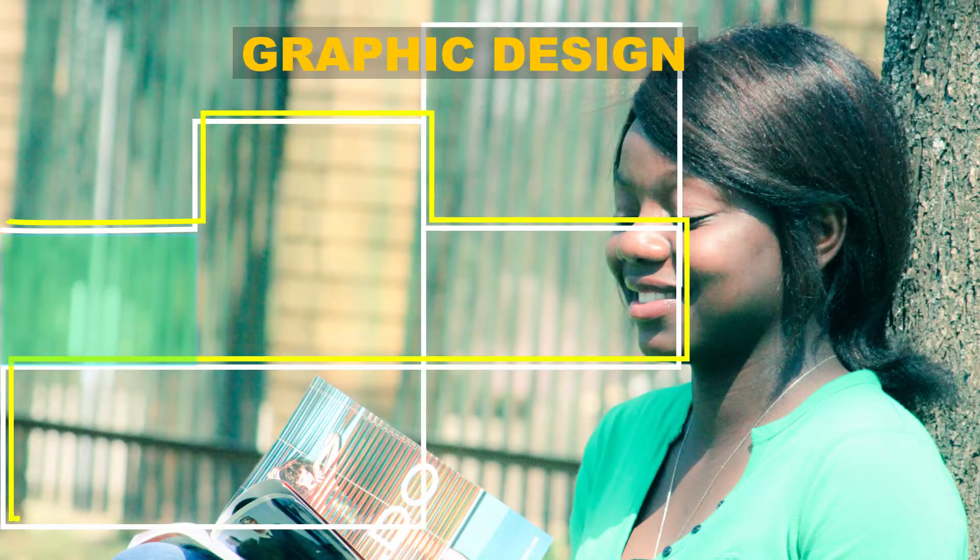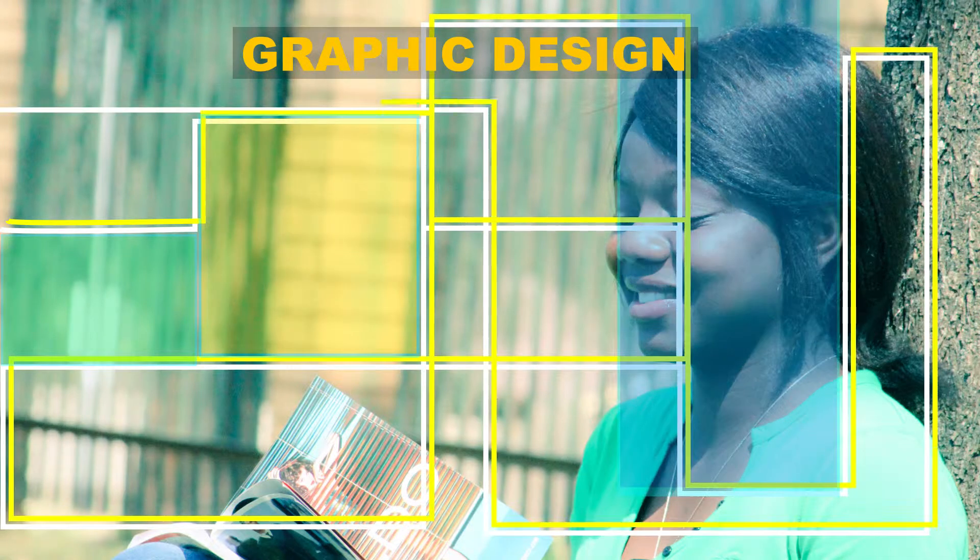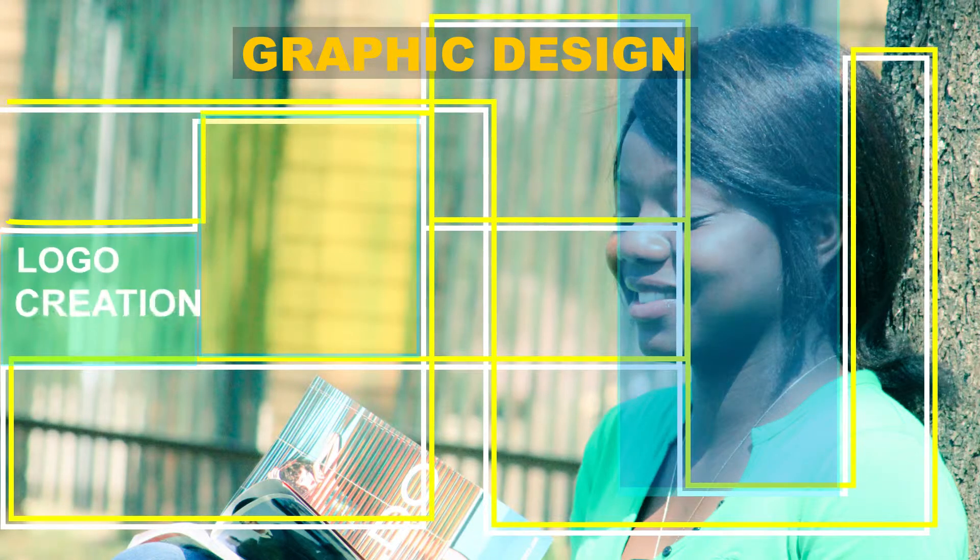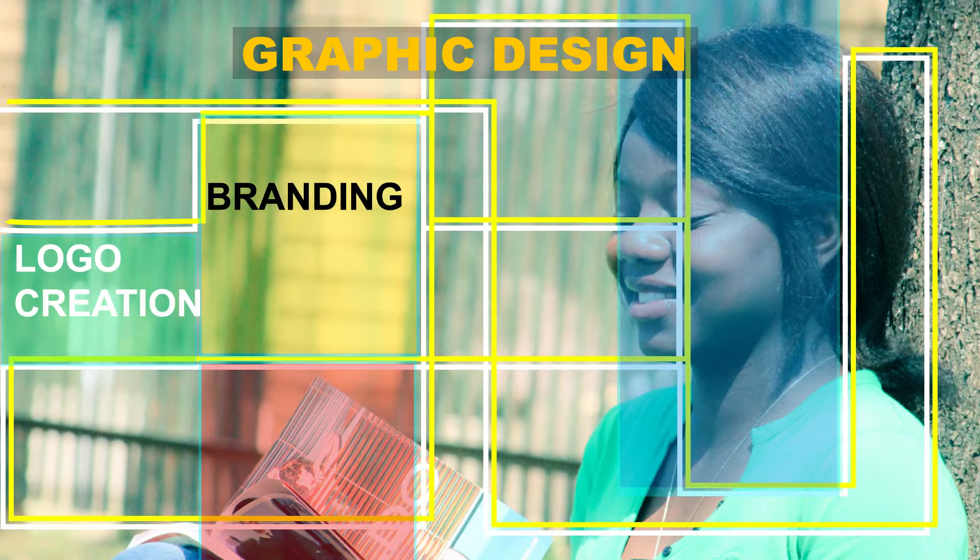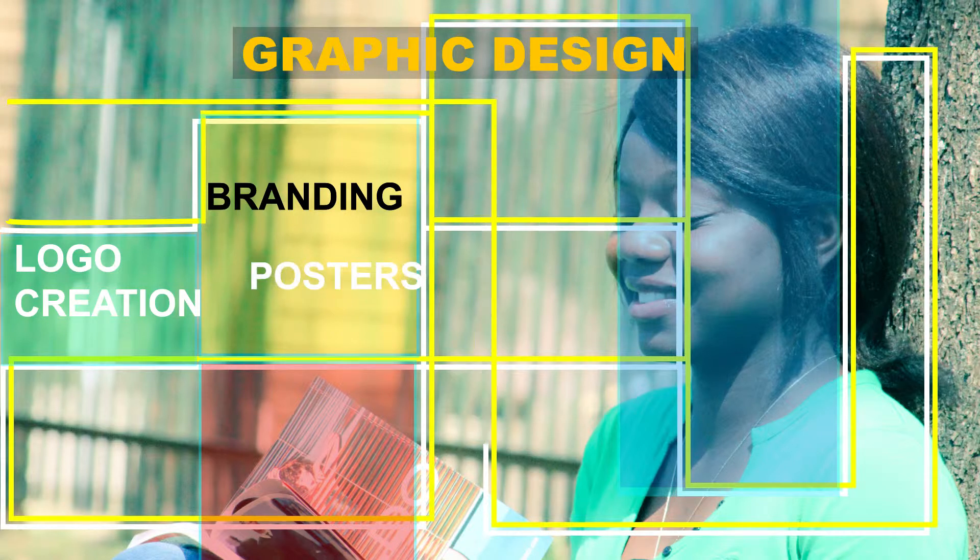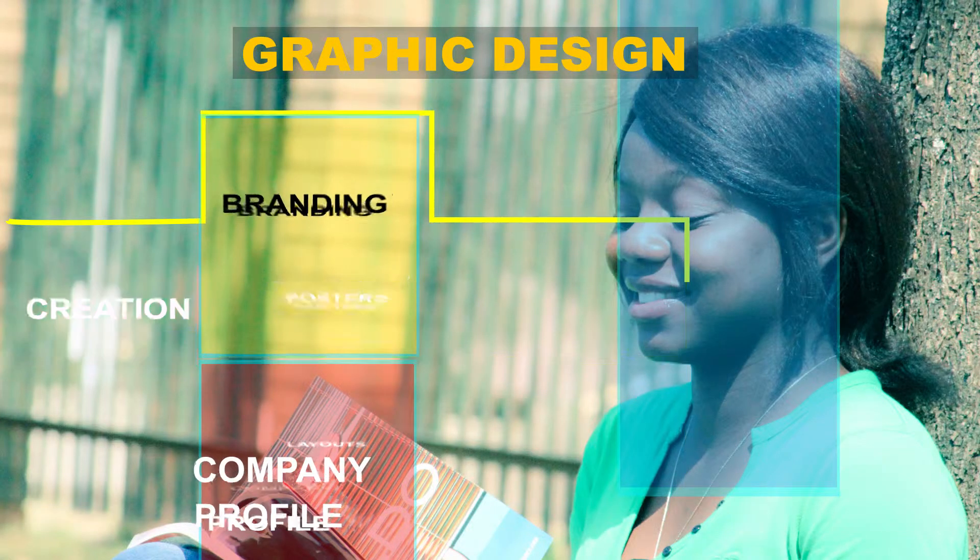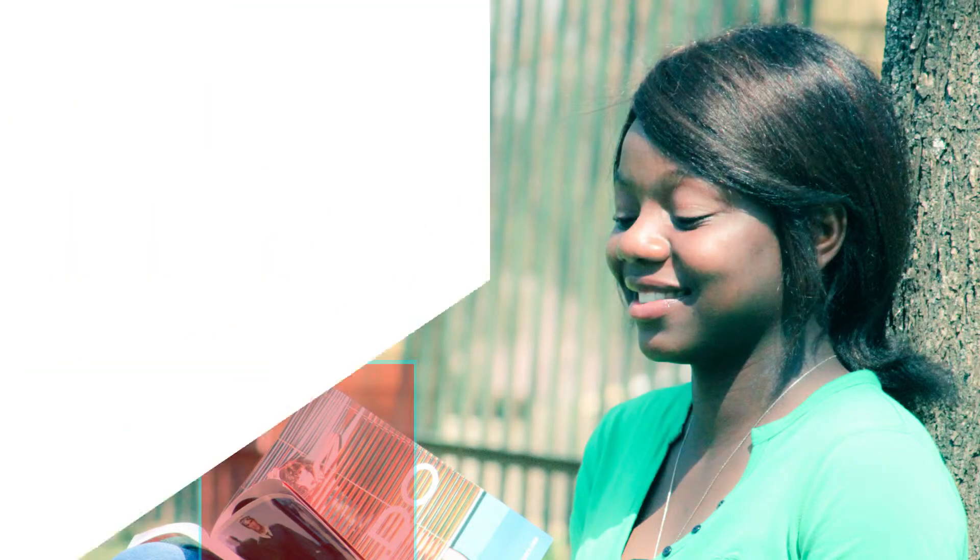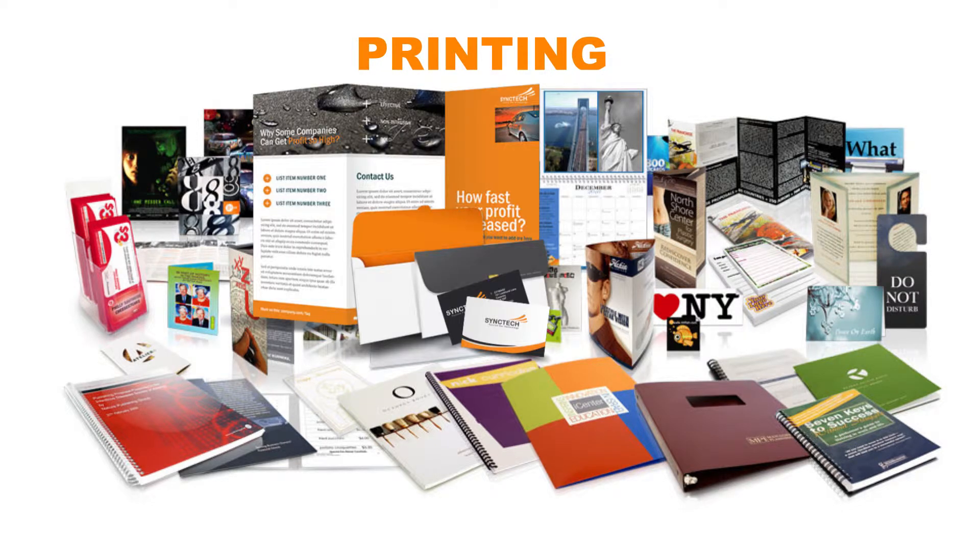We are the creative team to help you with all your design work such as logo creation, branding, posters, layouts, company profile, and our printing services are ready to respond to all your printing requirements.